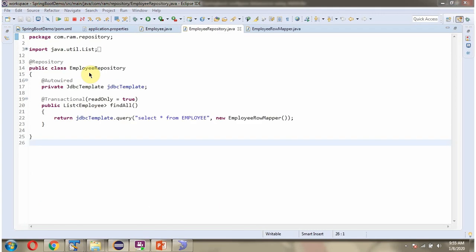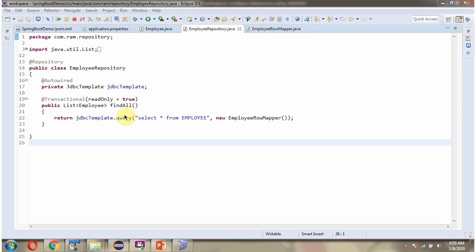Here I have defined the class EmployeeRepository which is repository class. And here I have defined JDBC template which is auto wired. So when Spring Boot application starts it will create JDBC template object and inject here. And it has findAll method. Here I am calling query method of JDBC template object and passing the select query - select star from employee table - and the employee row mapper object. This method returns list of employee objects.